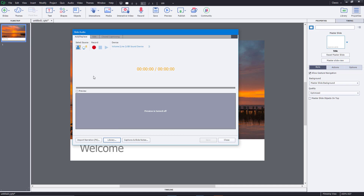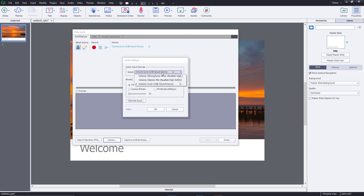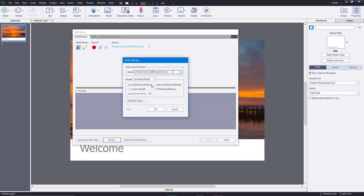Now let's start recording, but first we need to calibrate the mic so that everything records well. There's a devices option — simply click on it and choose the microphone you want to record from. In my case there are multiple microphones, so I'm going to choose the USB microphone I use normally. This is my internal laptop microphone, and this one is the external microphone I use.